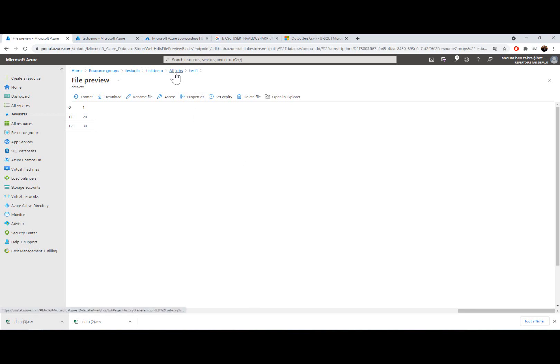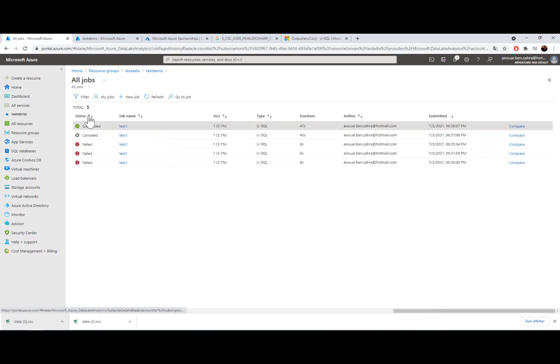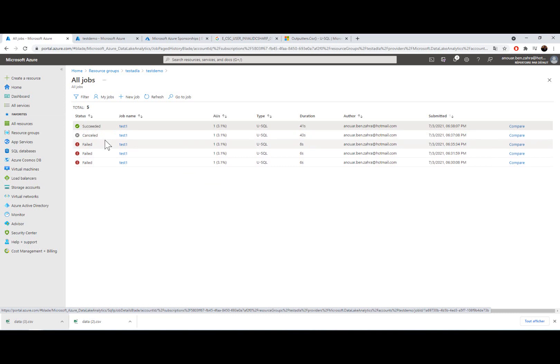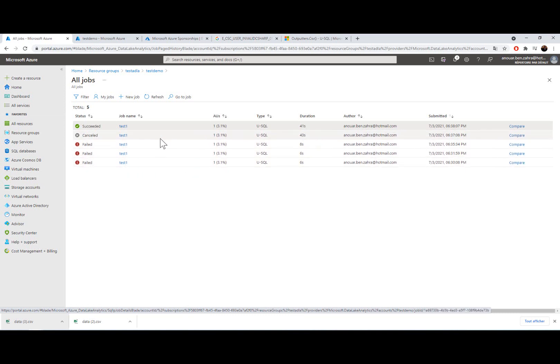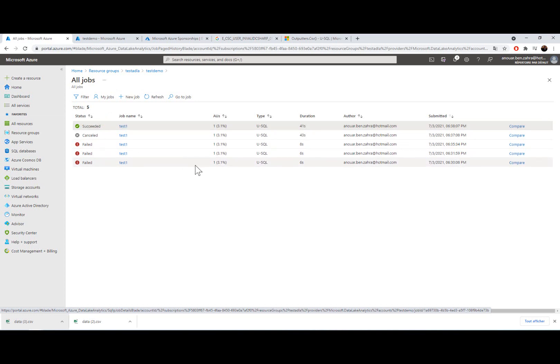So when I go back to my old job, I have all the executions with logs of the execution. I can create a new job or I can modify an existing job.